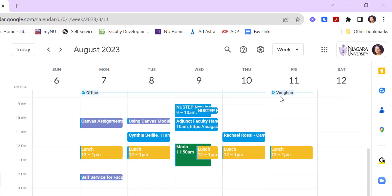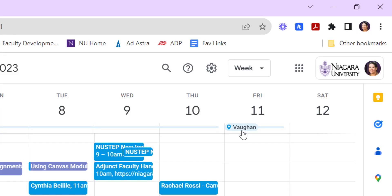And then you see it's been updated to Vaughan. This tells my colleagues when they're booking meetings with me where I'll be working that day, so if those meetings need to be in person or remote.